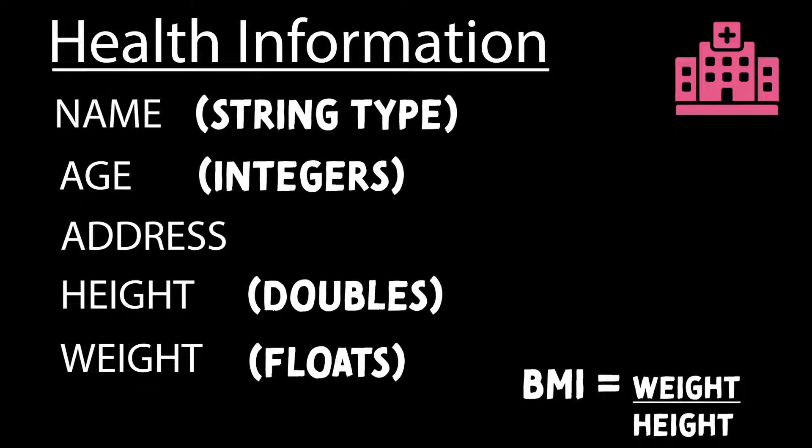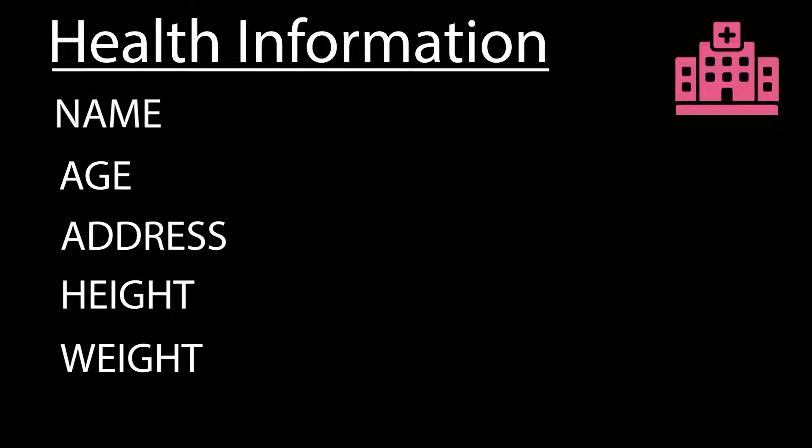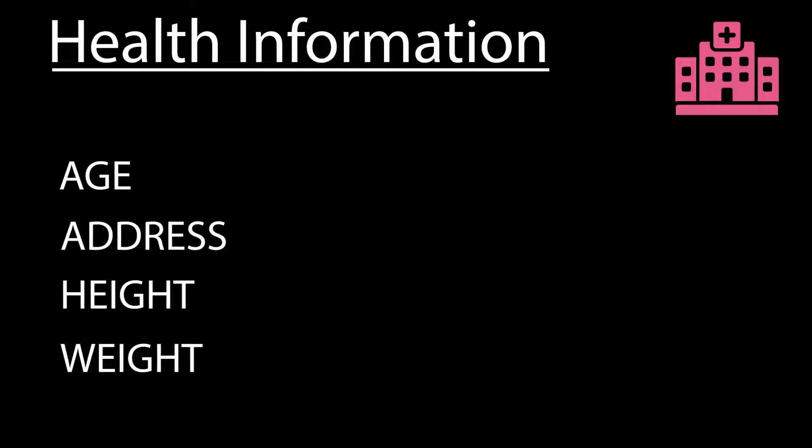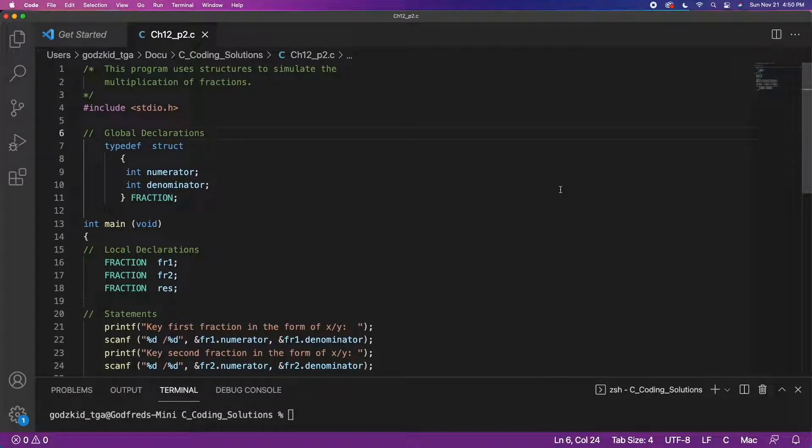So this is where structures come in. Instead of defining each element before you can store an individual's health information, structures allow you to create an object that contains all these data types. All you have to do is declare the structure you originally defined and use it as a data type every single time you want to store someone's health information.